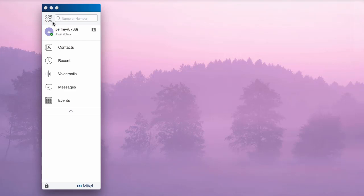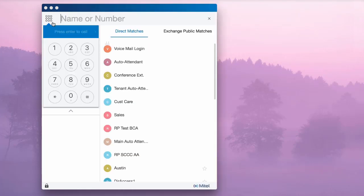Once you have logged into the Connect client, you will notice a dial pad icon in the upper left-hand corner which opens a numeric keypad.